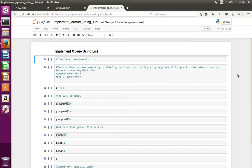This video shows how to implement queue in Python using list. I would not recommend to use Python list as a queue because inserting or deleting an element at the beginning requires shifting all of the other elements by one.